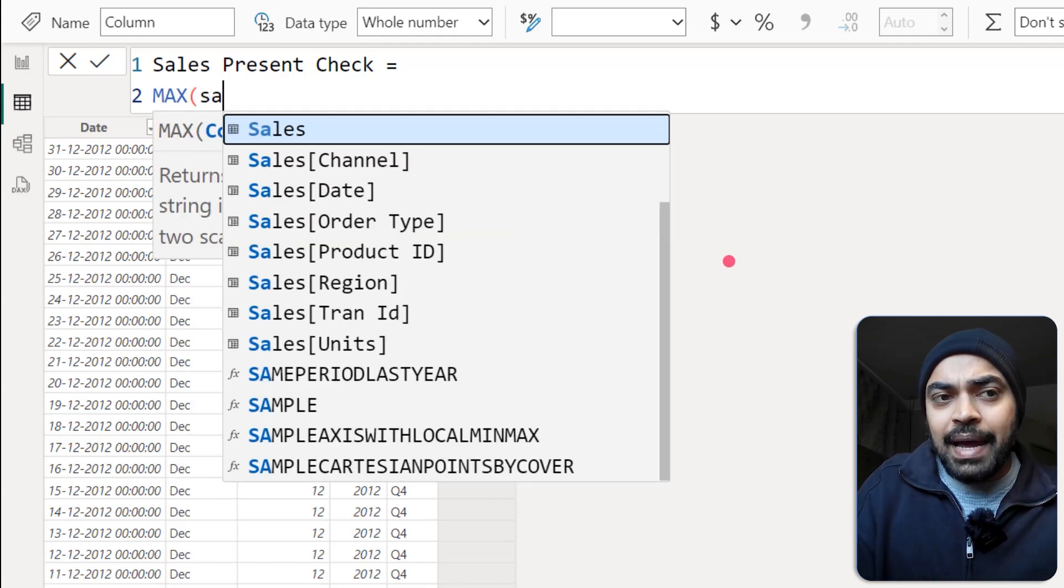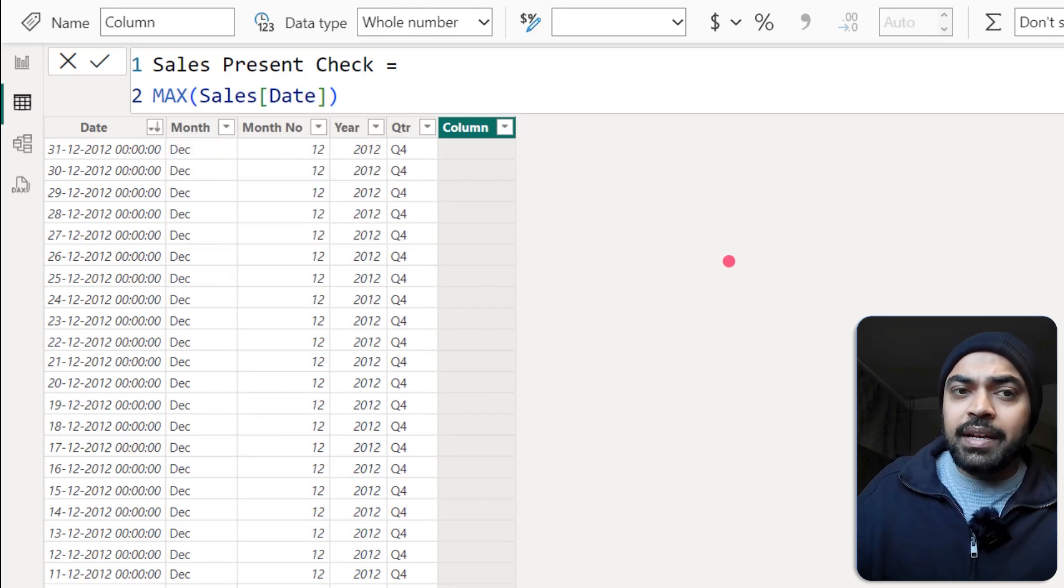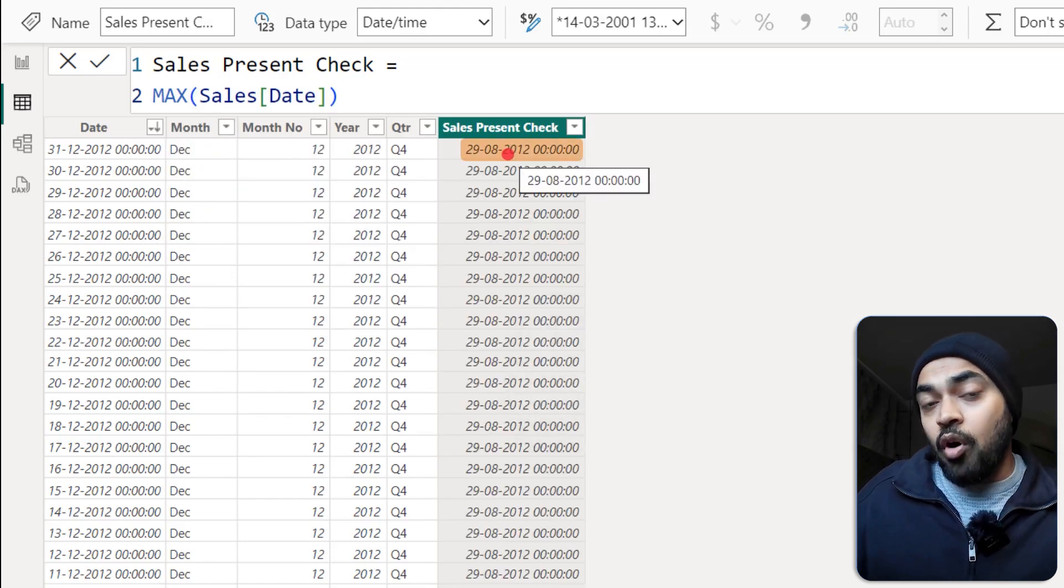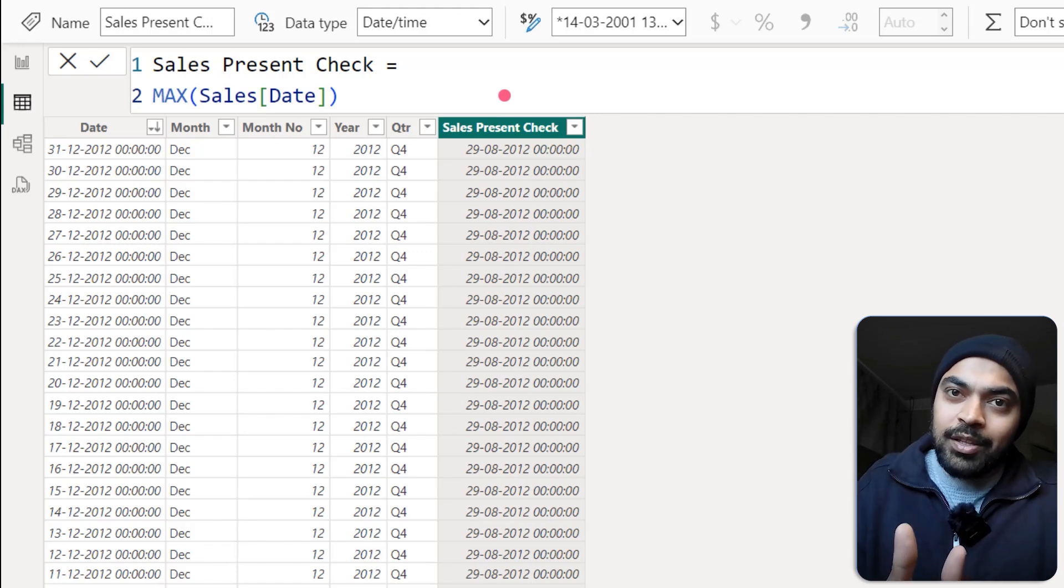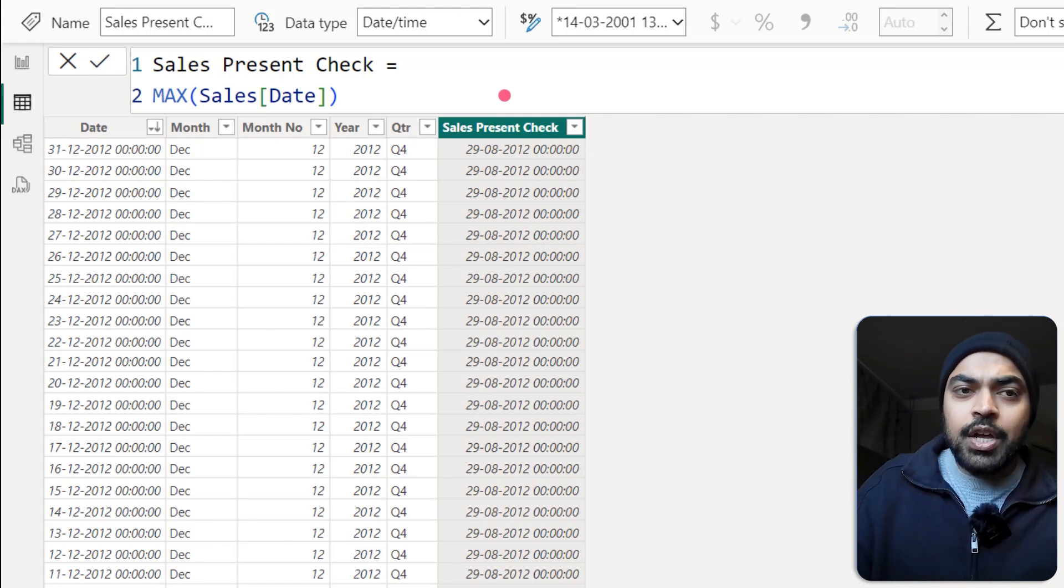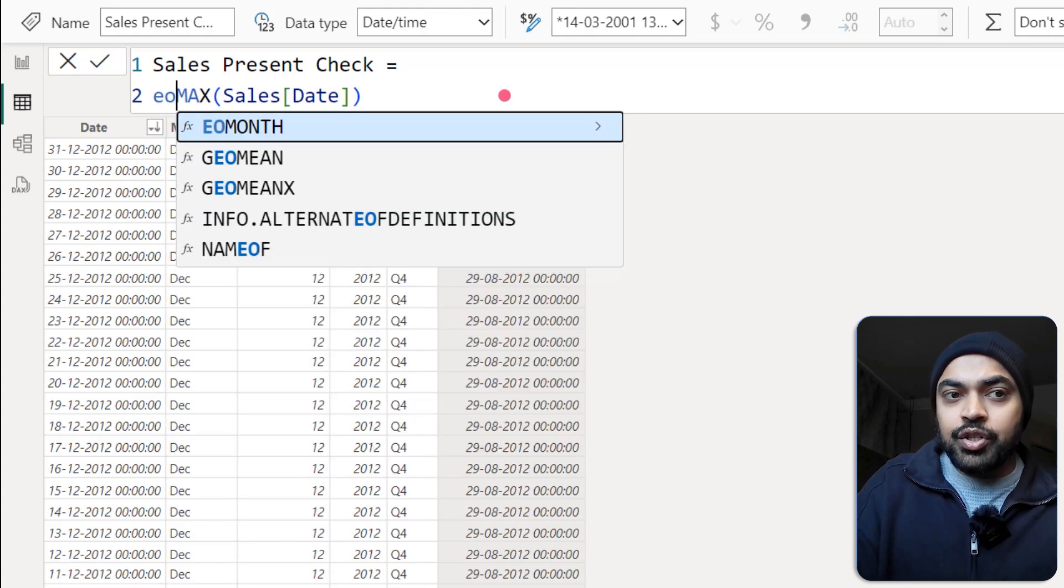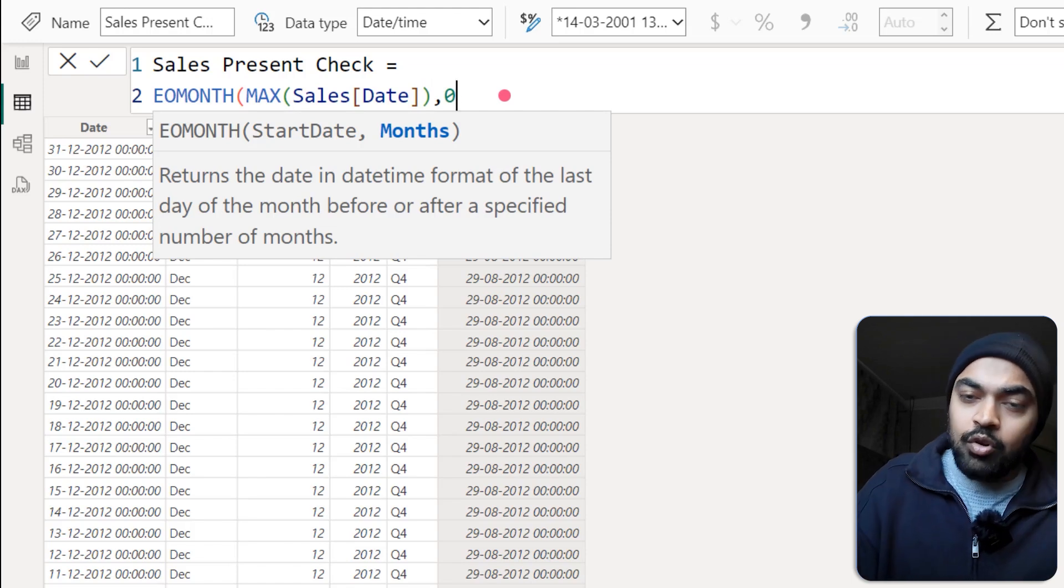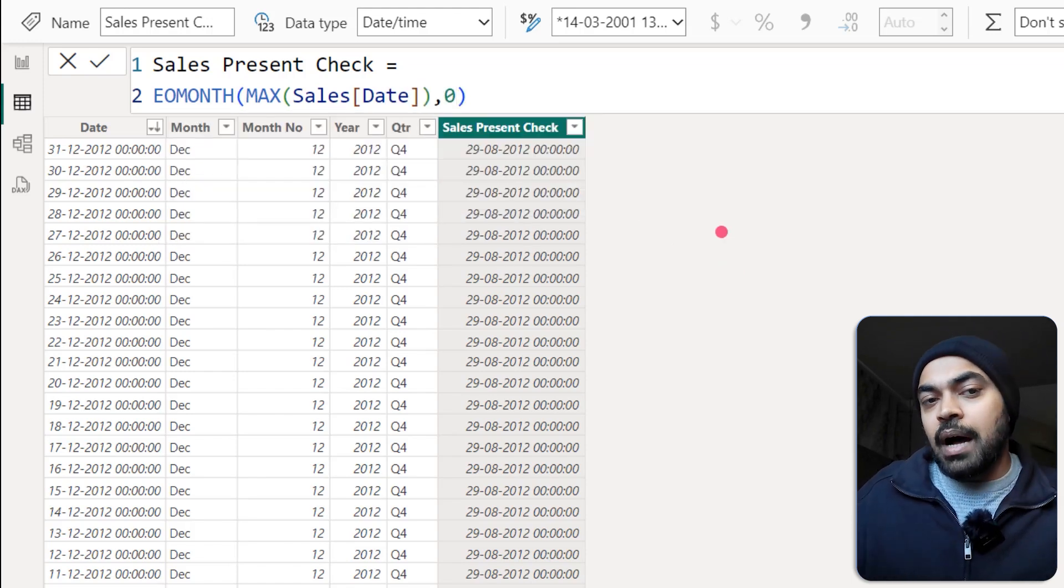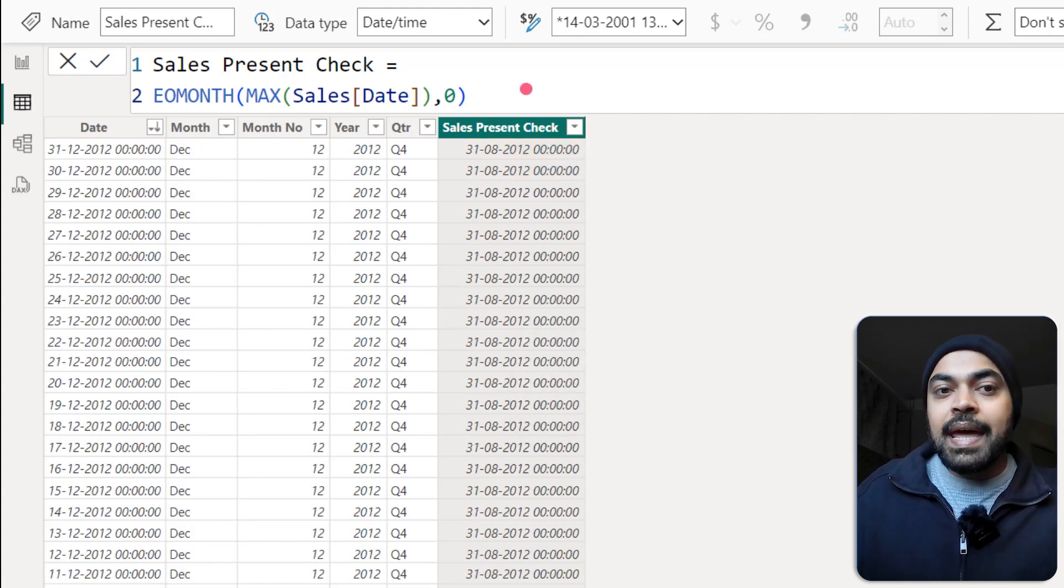I'm going to find the max of the sales table and the date column, close the bracket and press enter. I do get 29th of August, but I don't really want to end it abruptly on the 29th of August. I at least want to push it to the 31st of August. So I'm going to wrap this around in the EOMONTH function. EOMONTH, which is end of month, and I will push it to the end of month of the current month. Zero means the current month, one means the next month. If I do that, it's going to come up until the 31st of August 2012.